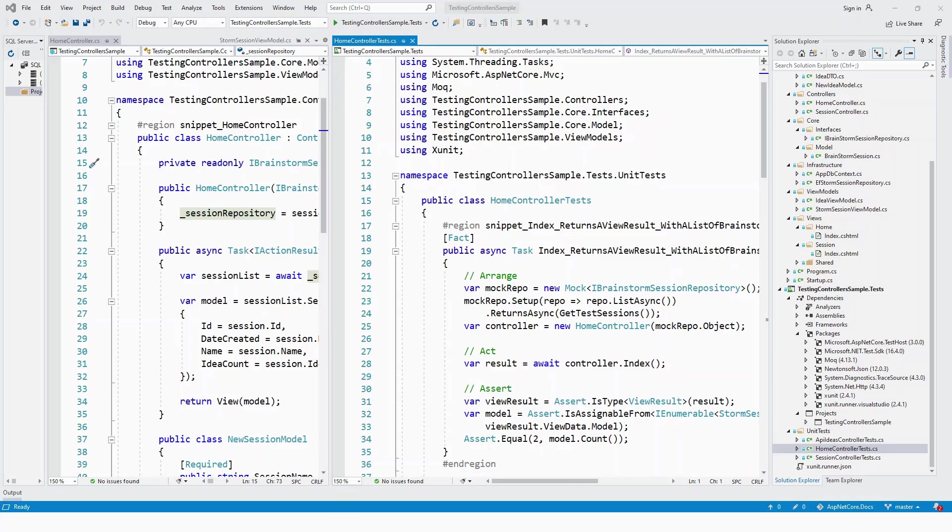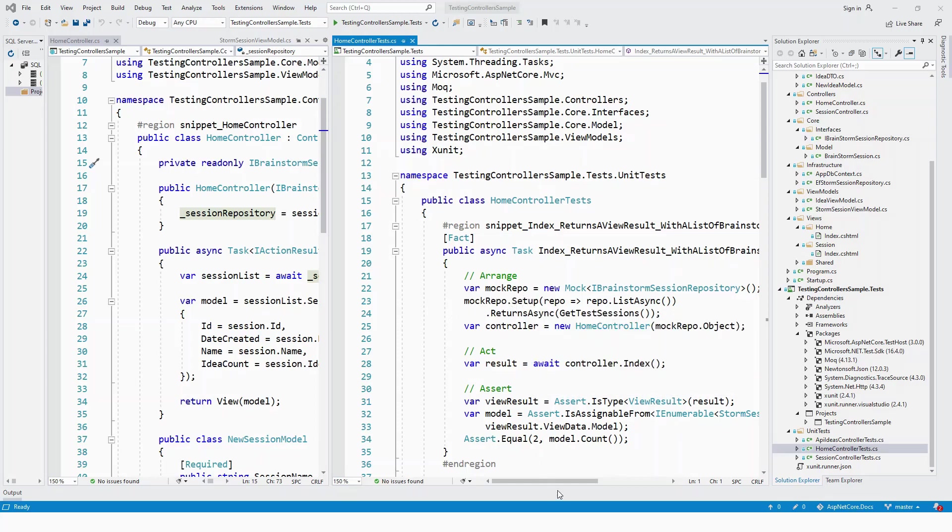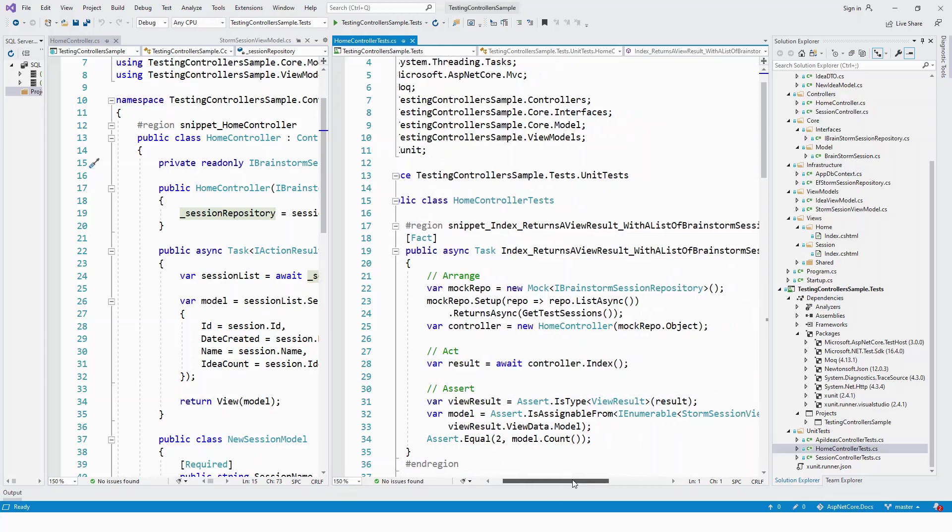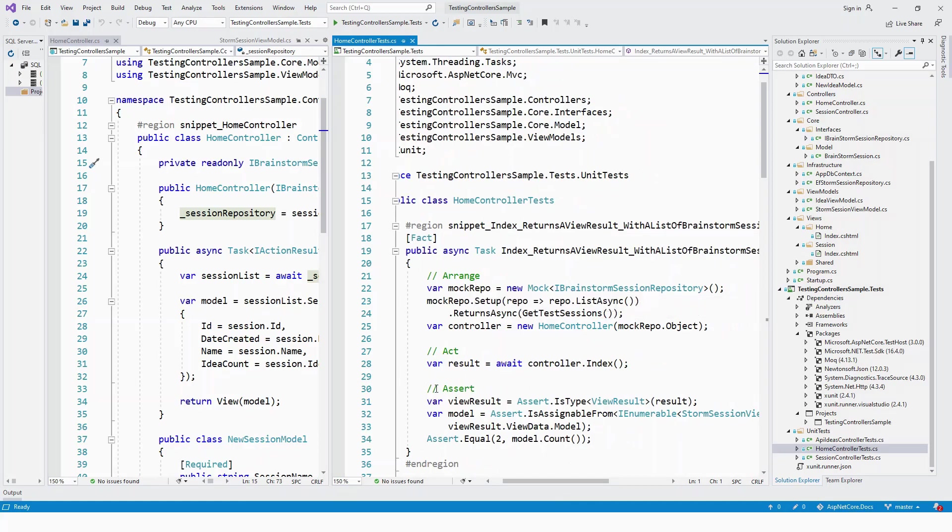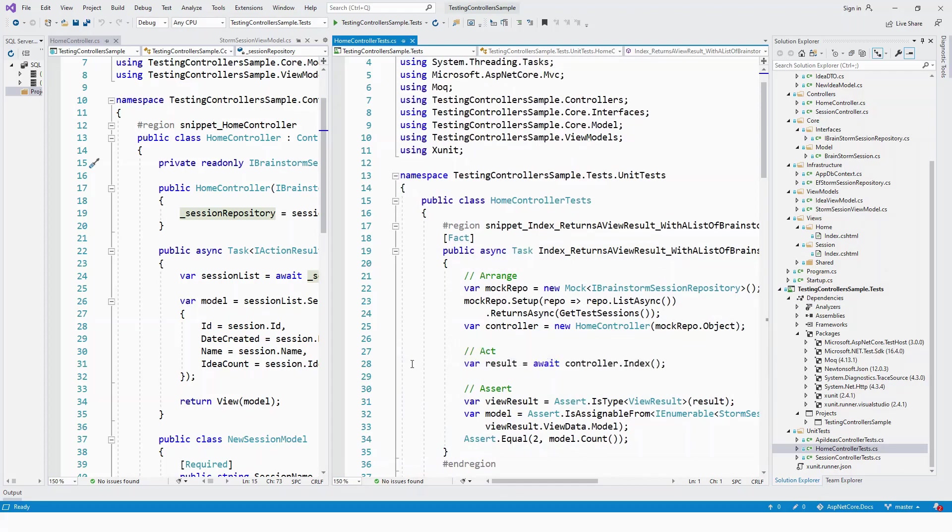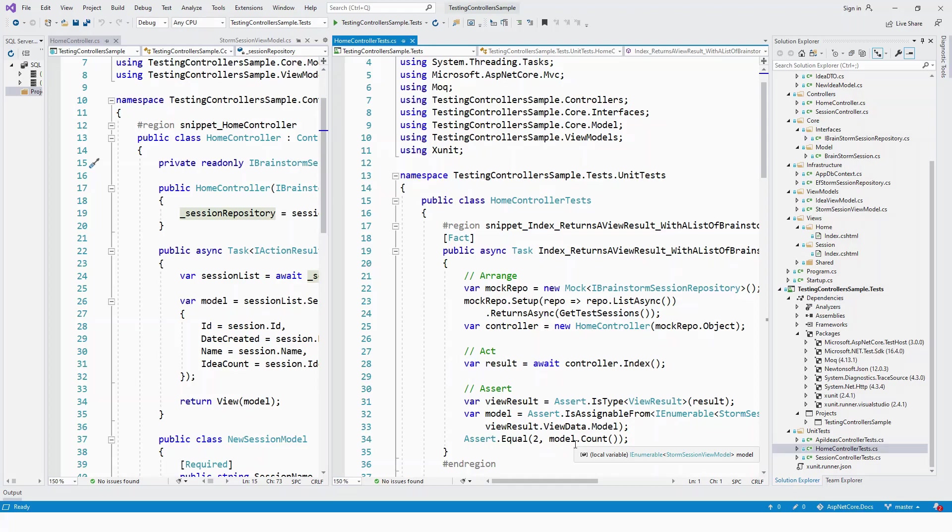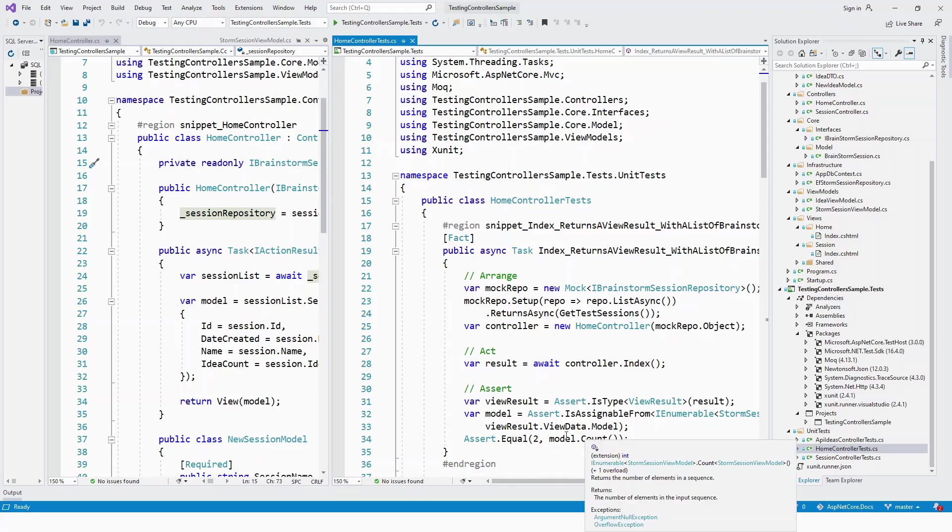With Moq, we can set up the object including parameters. We create a new Mock of IBrainstormSessionRepository interface using mockRepo.Setup. The pattern is arrange, act, and assert. If you're familiar with unit tests: arrange sets up fields and variables, act calls the method like await controller.Index, and assert tests the method with criteria like Assert.Equal comparing expected and actual behavior.